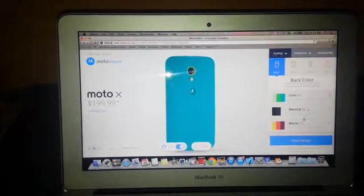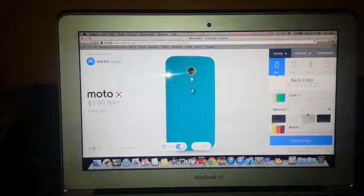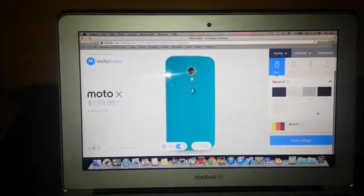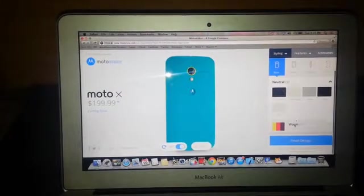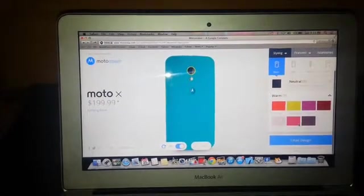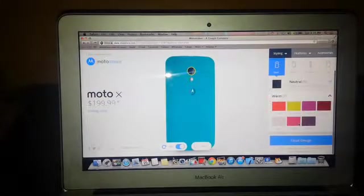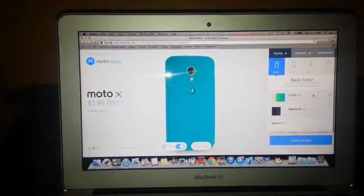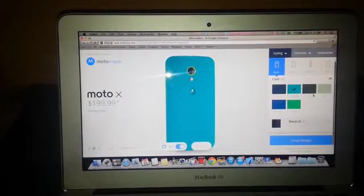Now these are the back color options. There are three types of colors: cool, neutral, and warm. I'm not liking the warm or neutral colors. I will go with the default turquoise color.